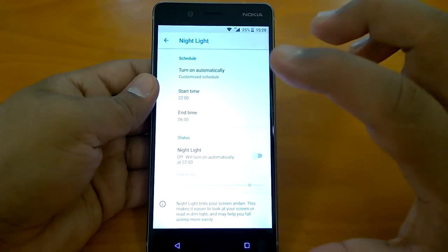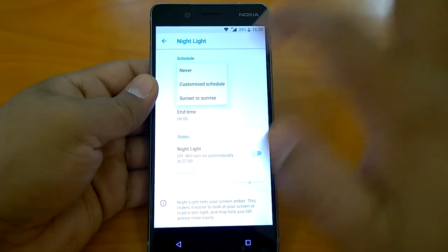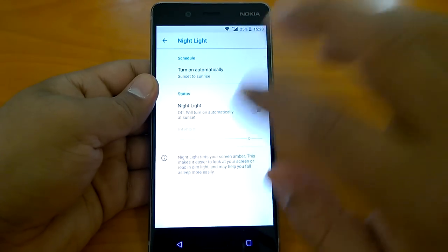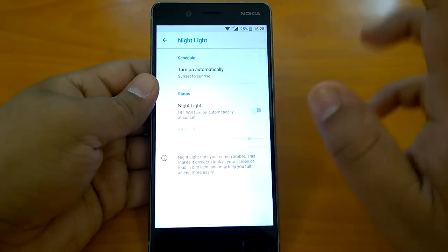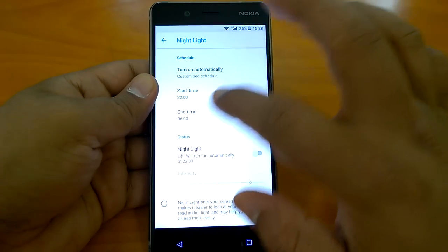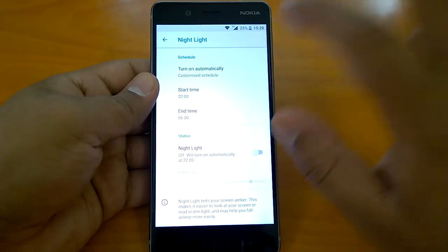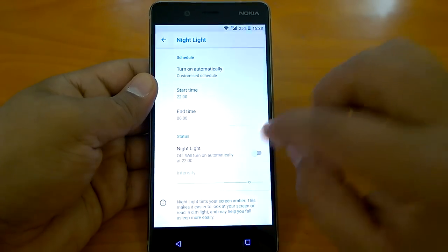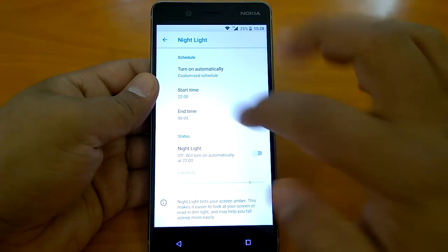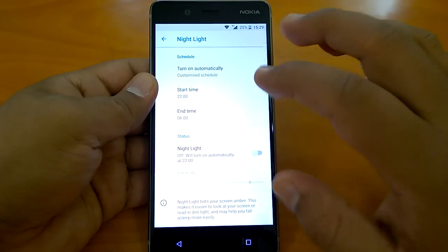But if you want it to automatically work, you can either choose never, so it never works; or sunset to sunrise, which will set timing itself; or you can set a customized schedule with a start time and end time — for example, 10 p.m. it will switch on and 6 a.m. it will switch off. You can change the schedule as per your liking. That's how nightlight works.